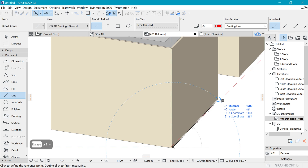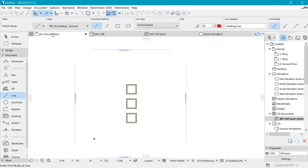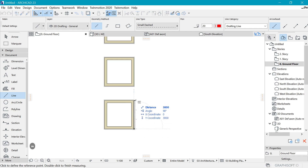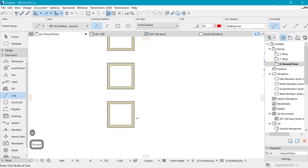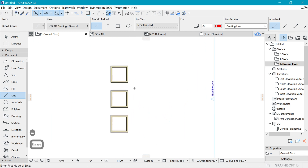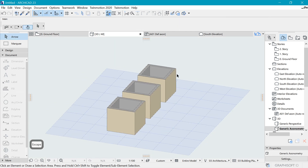Also, if we hit M for measure and measure any of these — this was supposed to be three meters, which it is — but this side is less than that, it's 1.7, even though we made it three meters in the floor plan. So there are issues we need to fix.